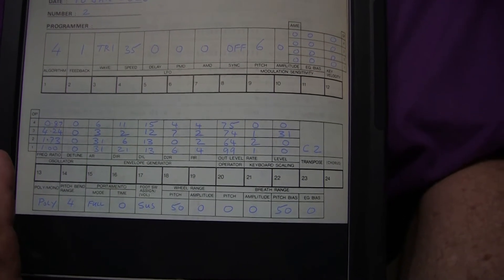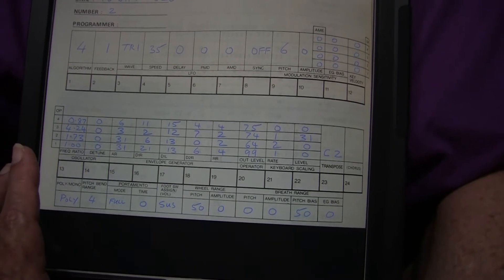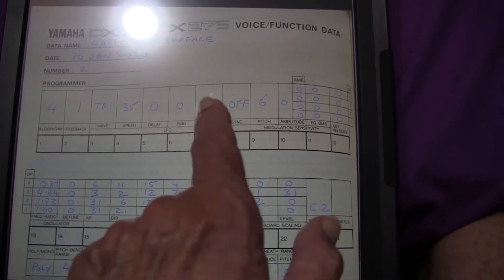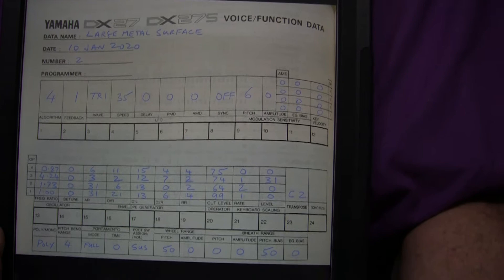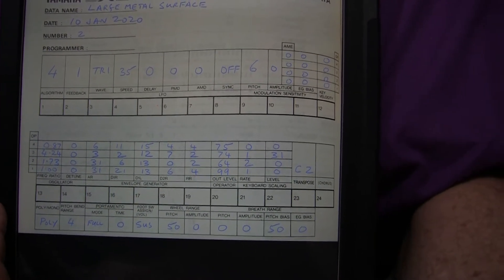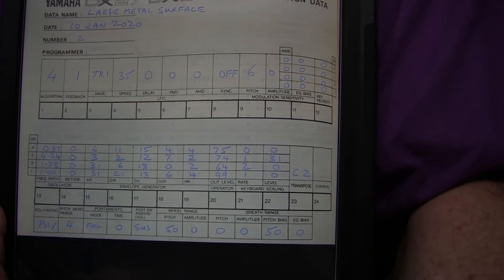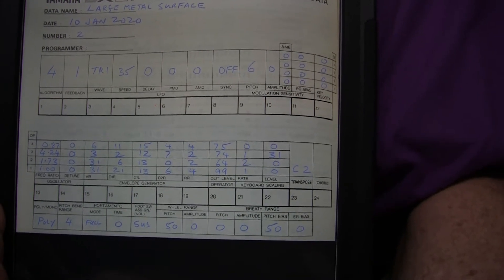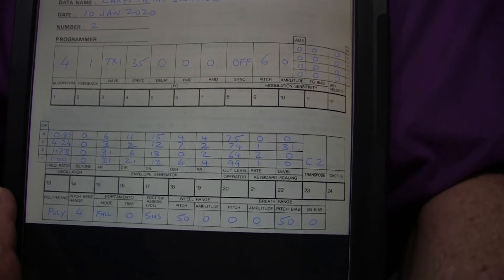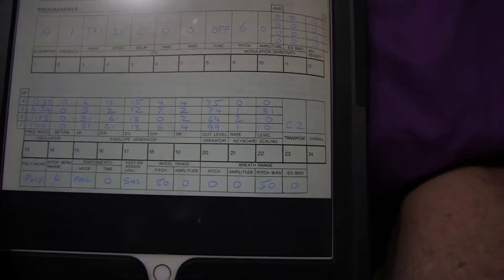None of the other numbers on the top line are significant — except you must make sure that the PMD and AMD are set to zero. If they're not zero, the LFO is going to have an impact on your sound. However, PMD and AMD are set to zero by default when you select the initialized voice, so it's best to start with an initialized voice and just change the numbers you need to get your sound.